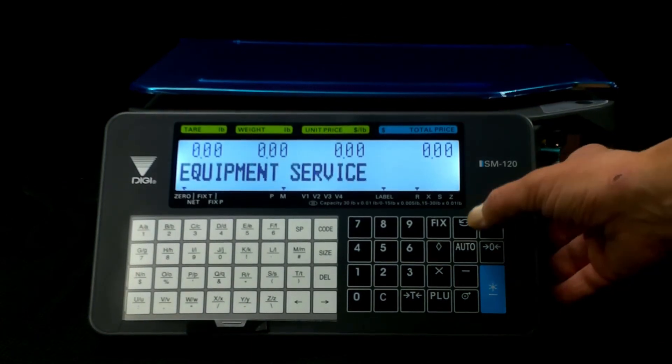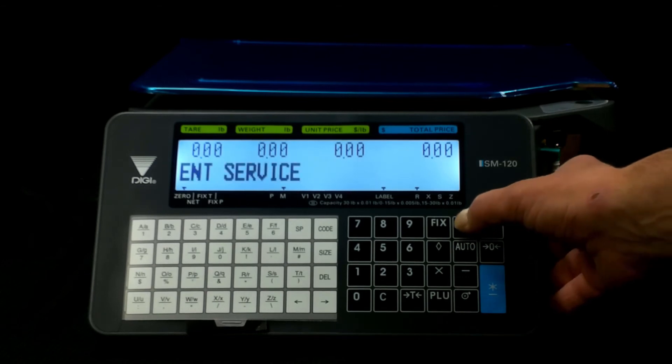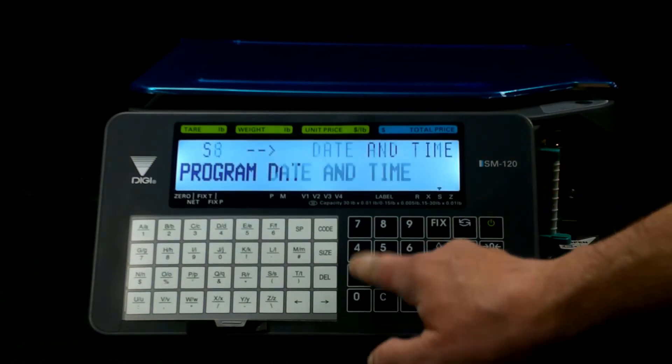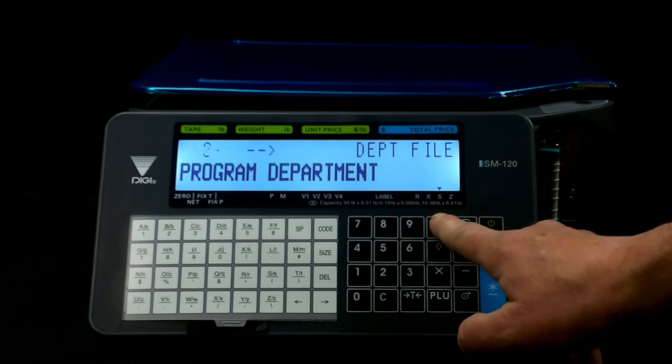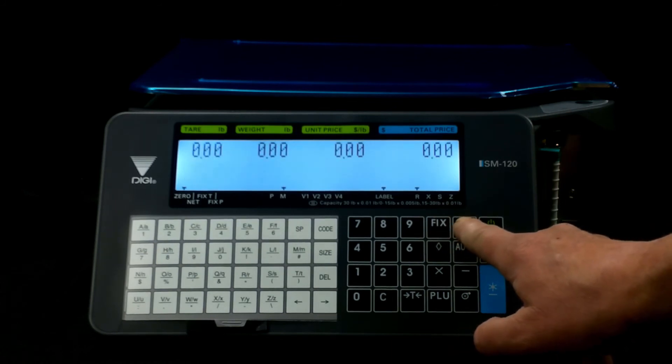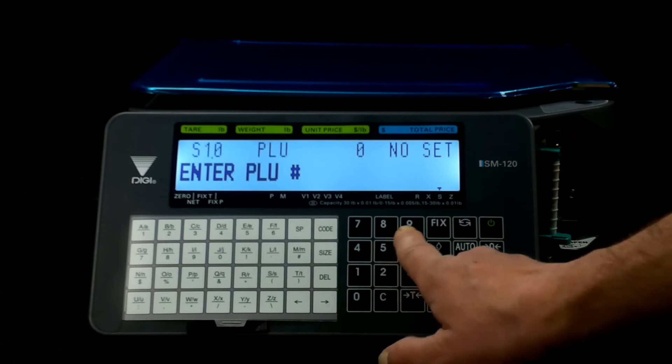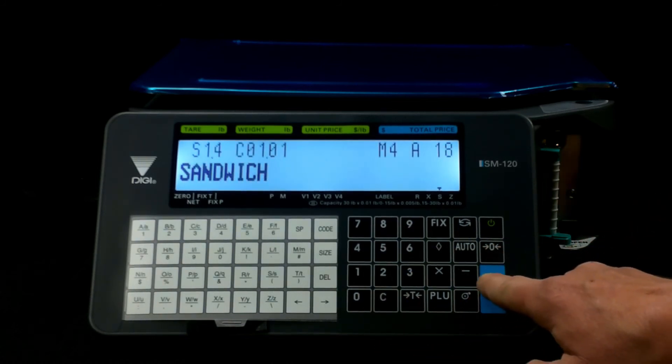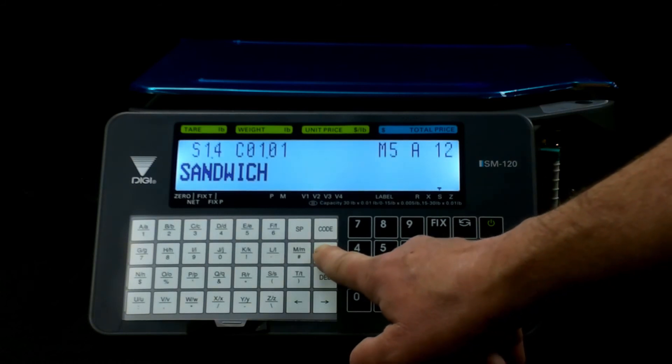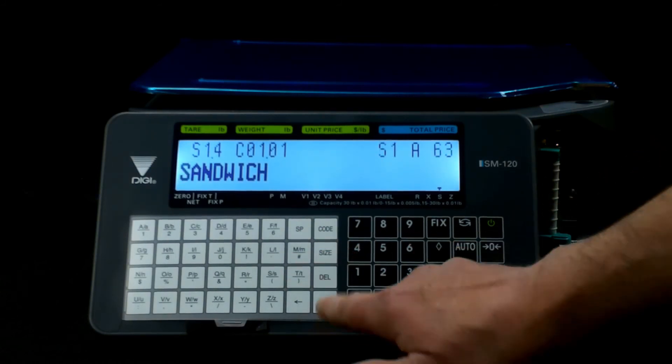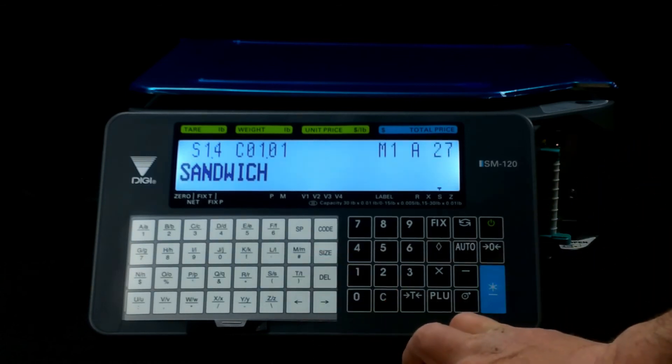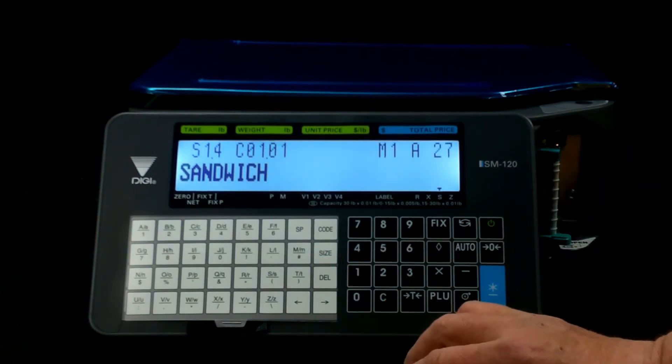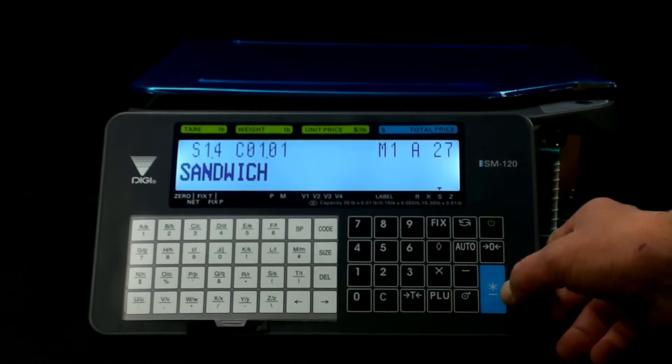So if that doesn't do it for you, then you can just go back in, go into program PLU, we'll do our PLU number, sandwich, and you can just continue playing with the sizes until you get what you want, until you find the size that suits your purpose.